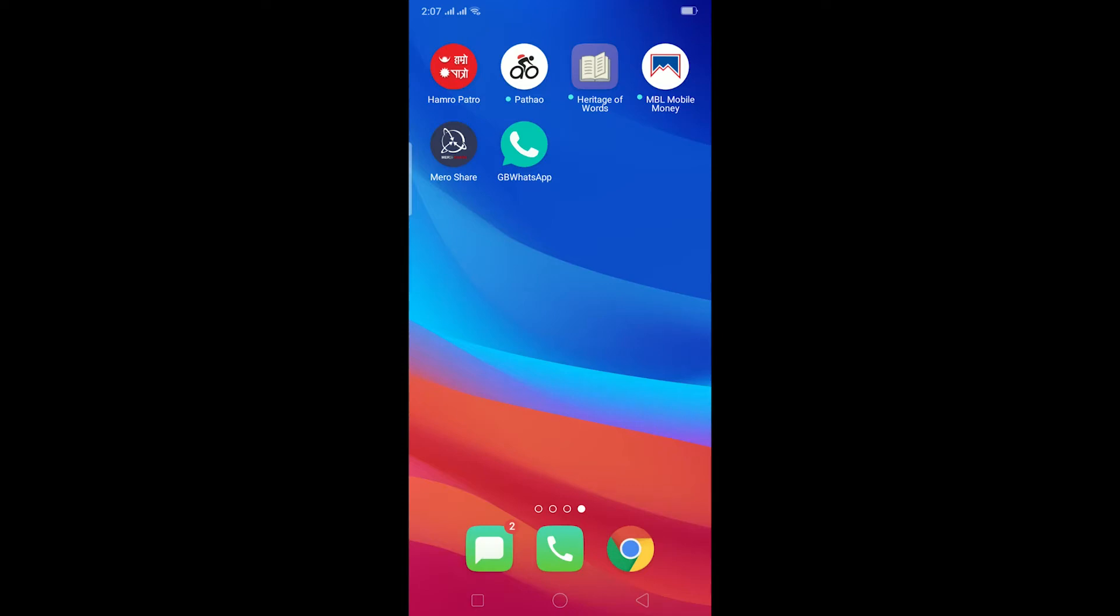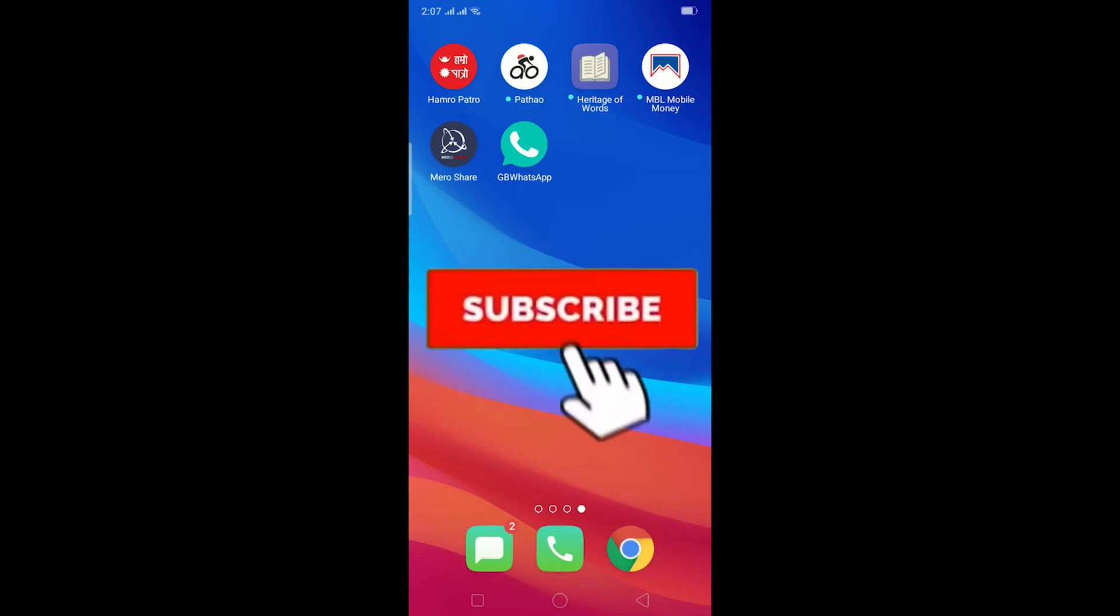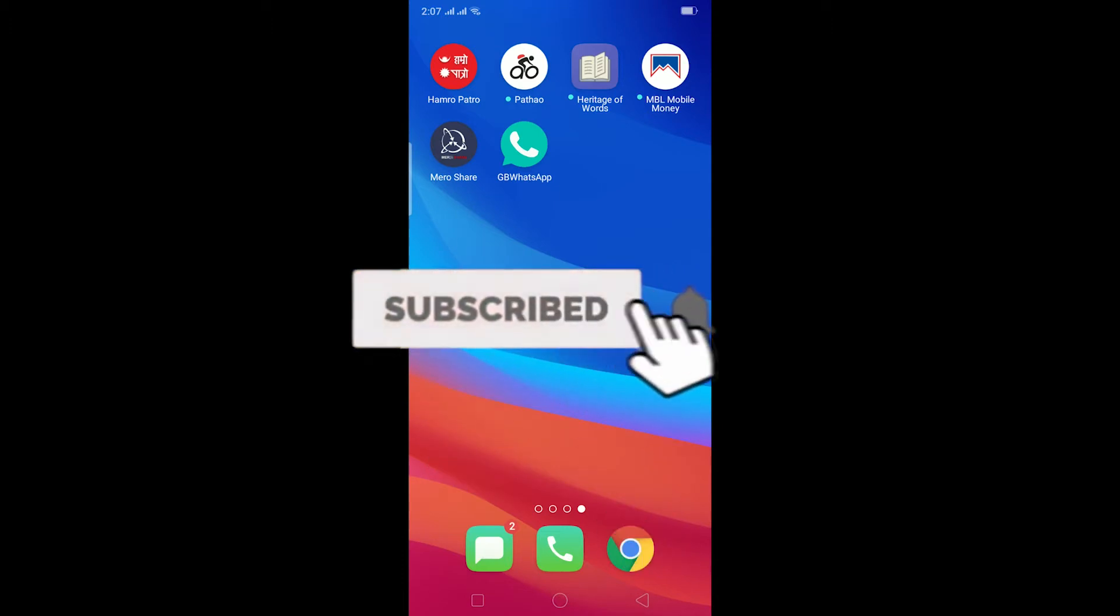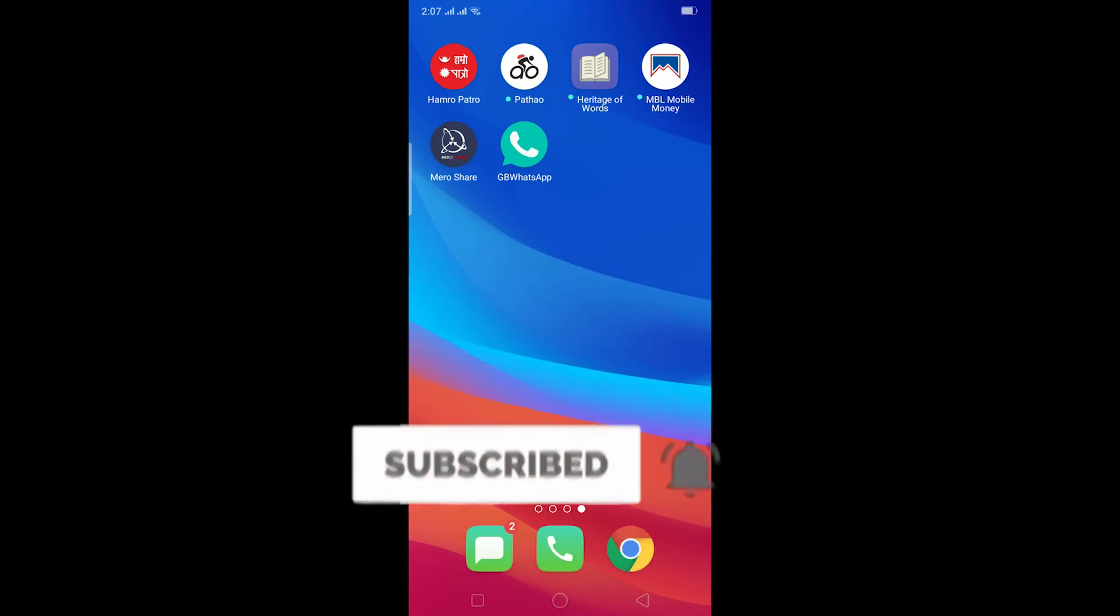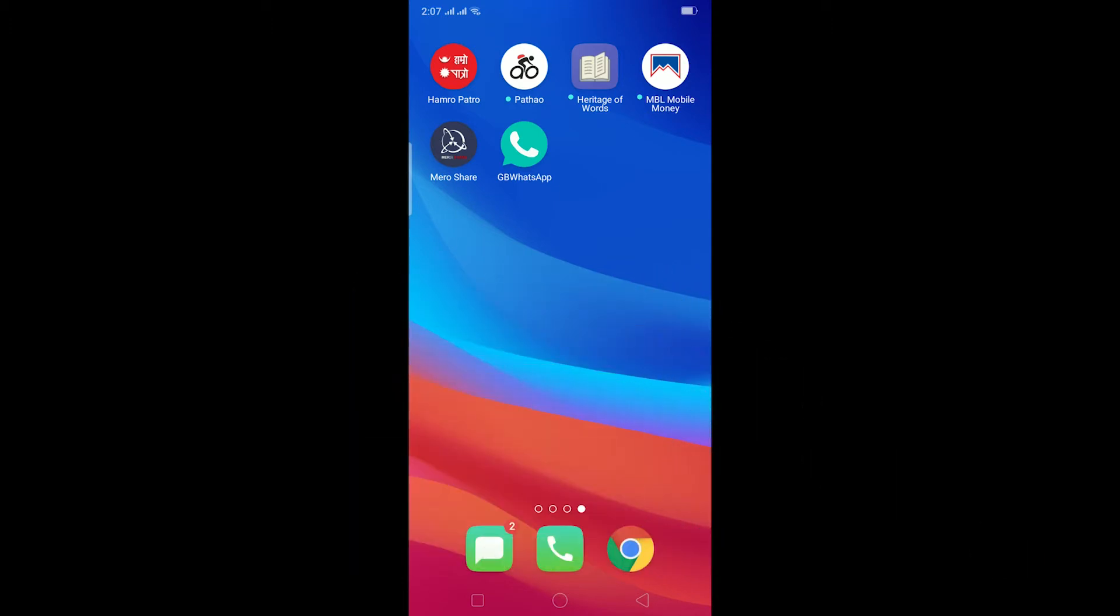Yo what is up everybody, hope you guys are having a fantastic day. If you guys are new to this channel, then be sure to like and subscribe with notifications on so you guys can get notified for our future videos. Let's start today's video without any further ado.